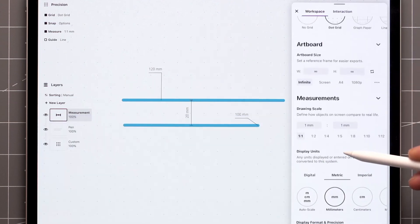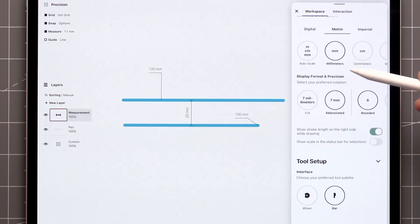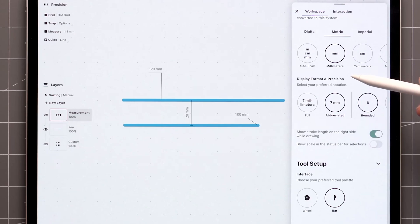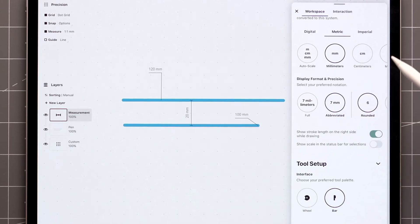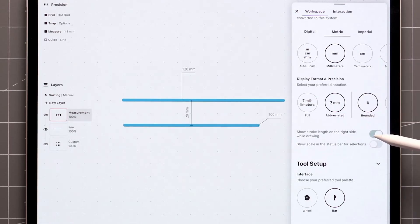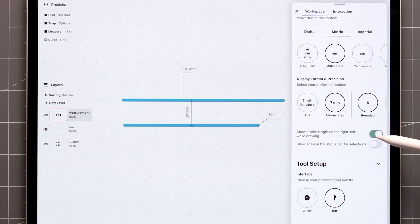Here, you can change the scale, units, and display format of the measurements. In case you're left-handed, the orientation of the label can be flipped from the workspace settings down here.